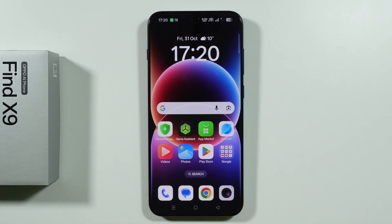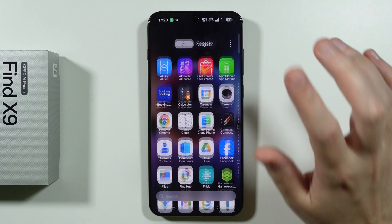If you are wondering if we have a dynamic island on Oppo Find X9, the answer is yes, and it is called Live Alerts.